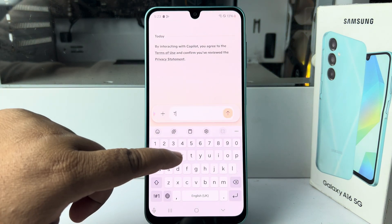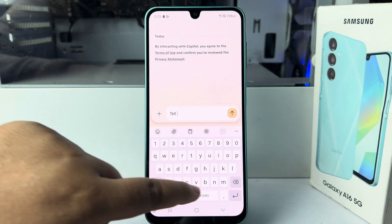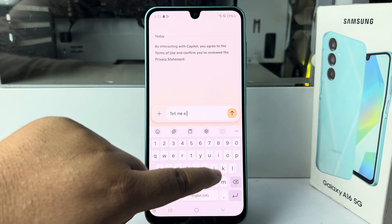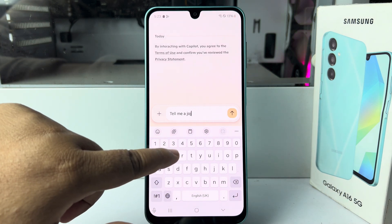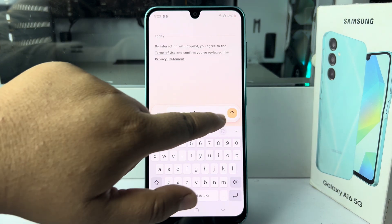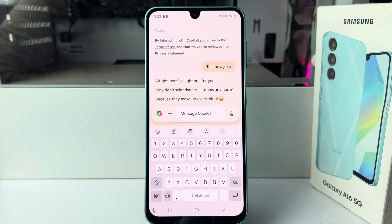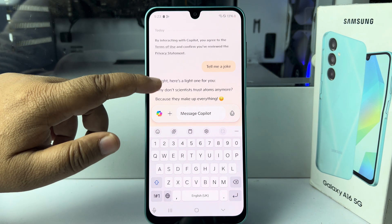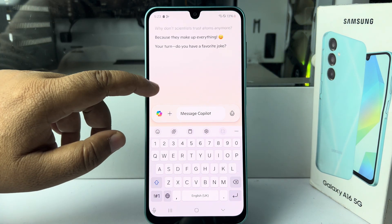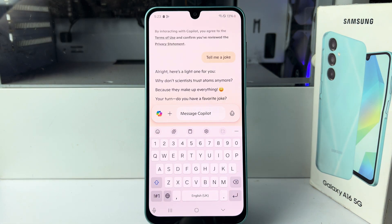Now I'm typing here: tell me a joke. Let's see what happens. And you can see Microsoft Co-Pilot is working perfectly. Thank you for watching.